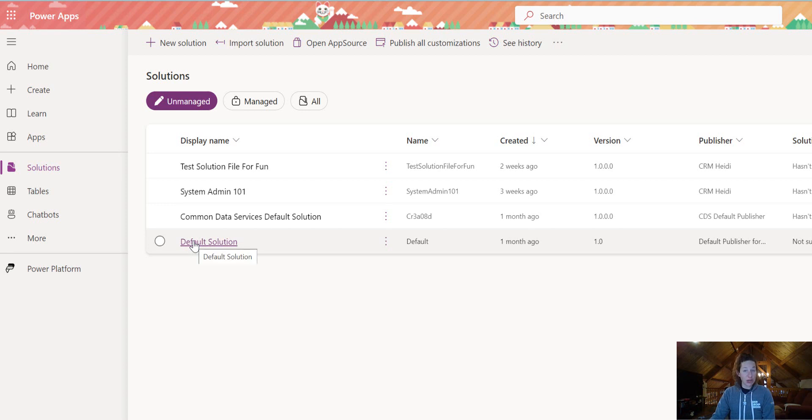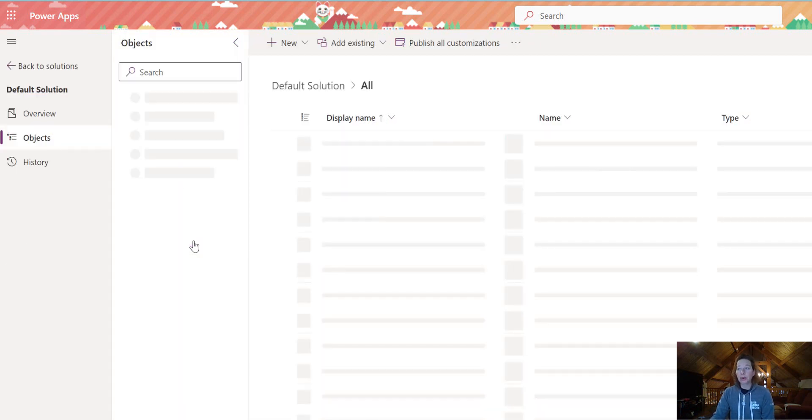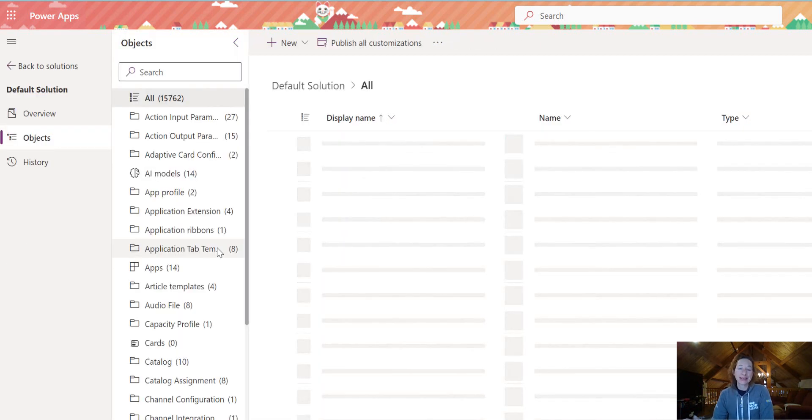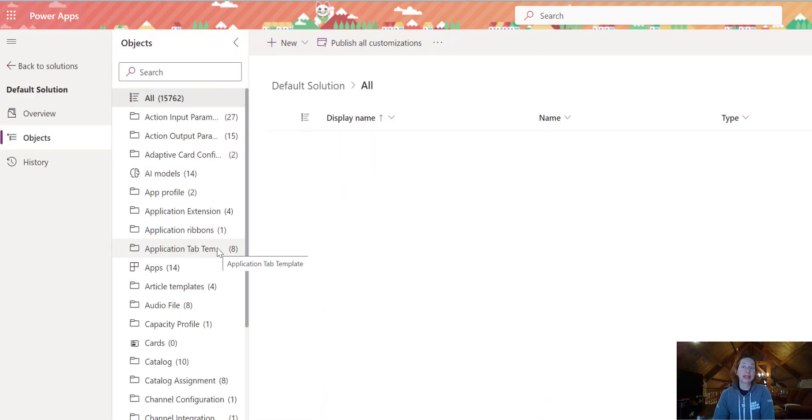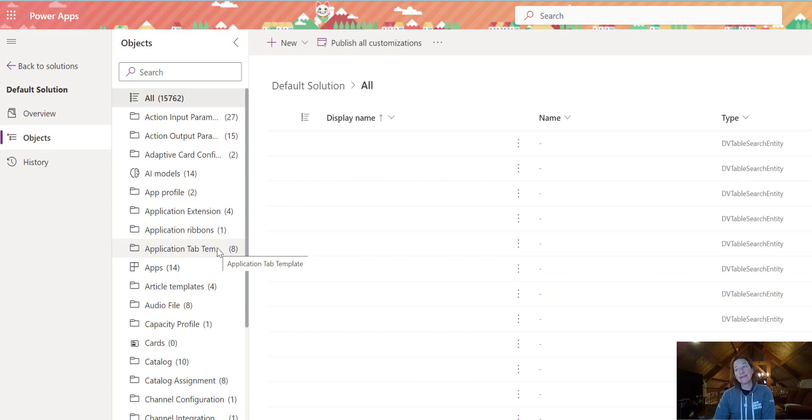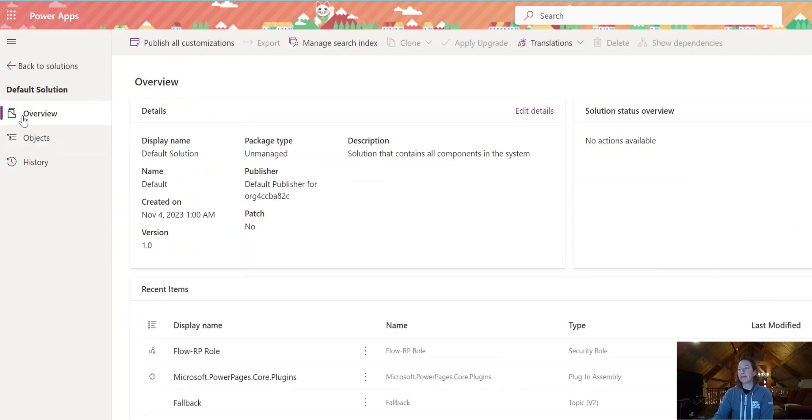For the purposes of configuring our search function for the first time, I'm going to go into the default solution. That's going to show everything that's in my environment, and I'm going to click Overview here on the left.